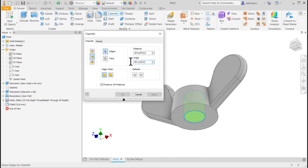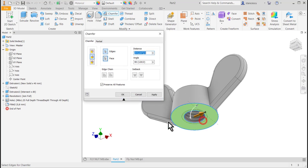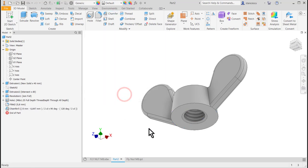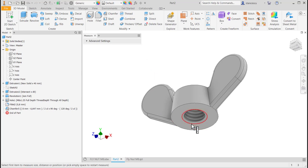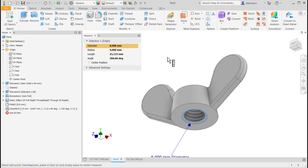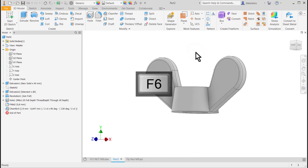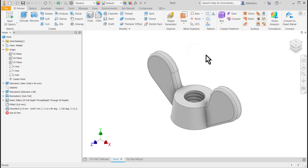And the angle. Measure. And now I select the edge. OK. We verify by using measure and we see that the diameter is 8 and the angle is 120.